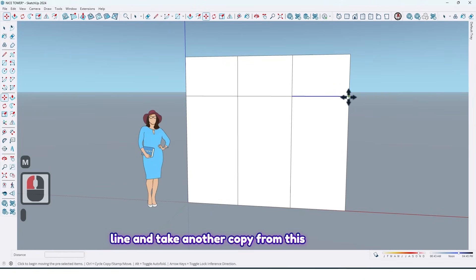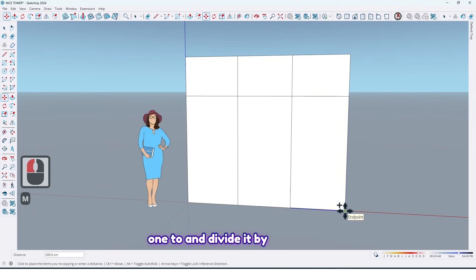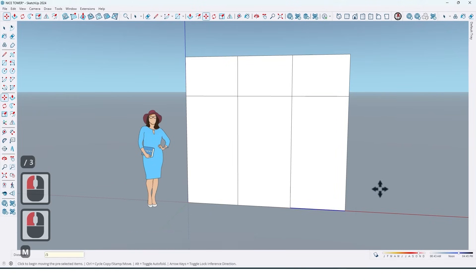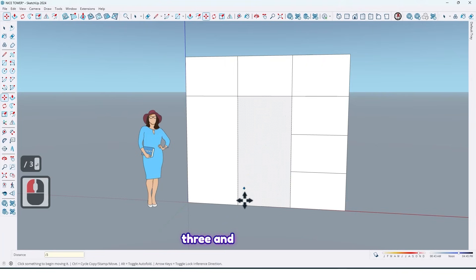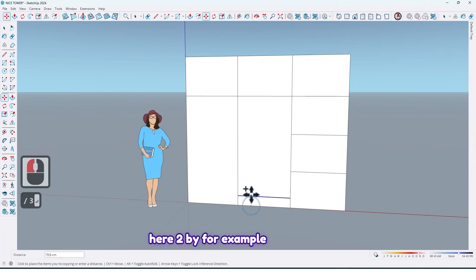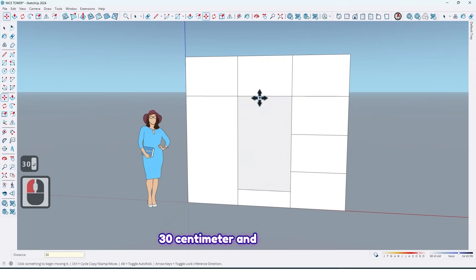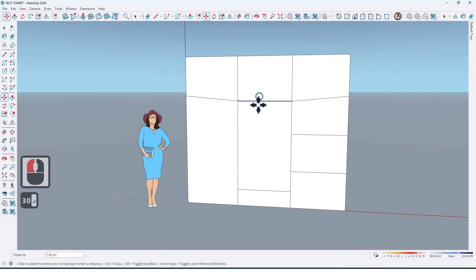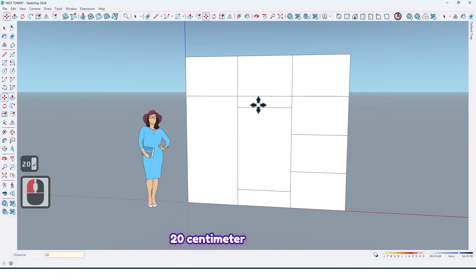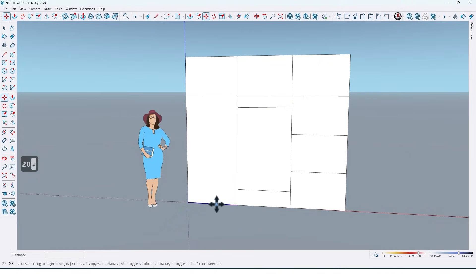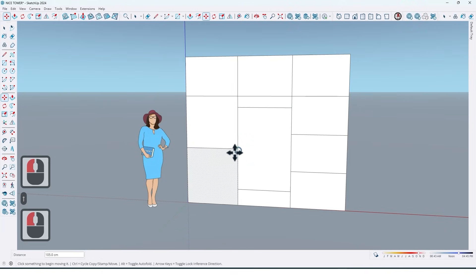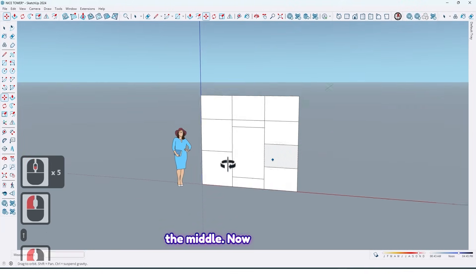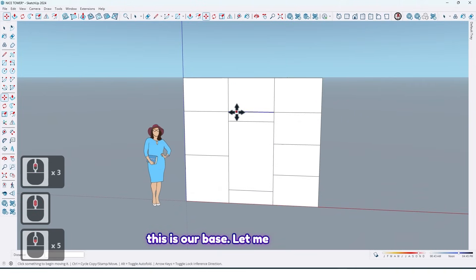And let me select this line and take another copy from this one too and divide it by 3. And here too by for example 30 centimeters. And press Ctrl to take a copy by 20 centimeters and once here the middle.